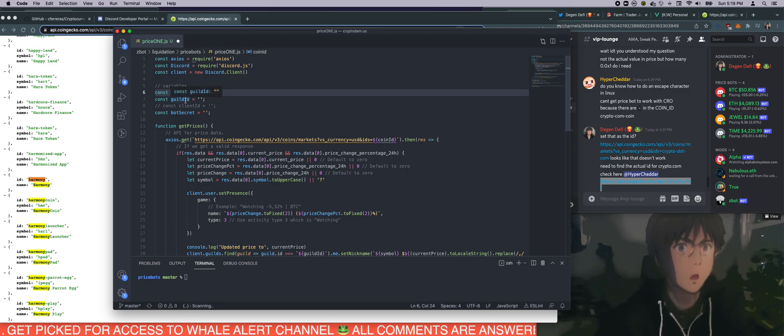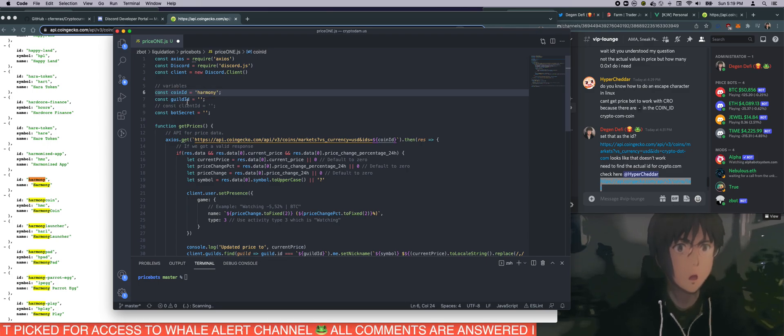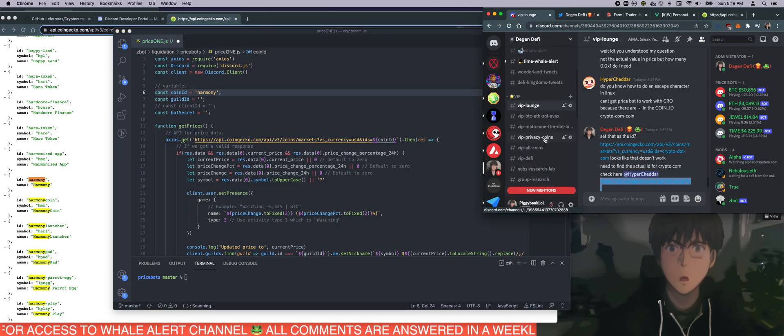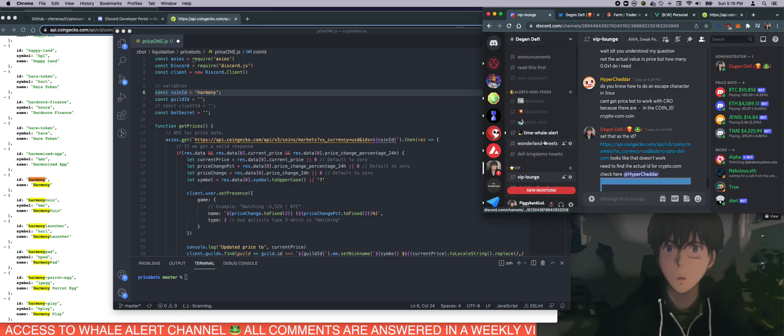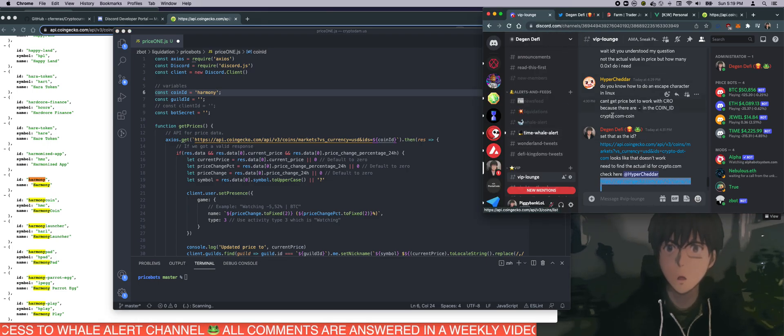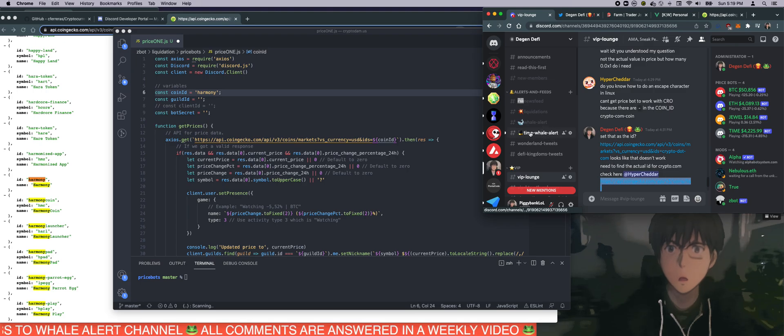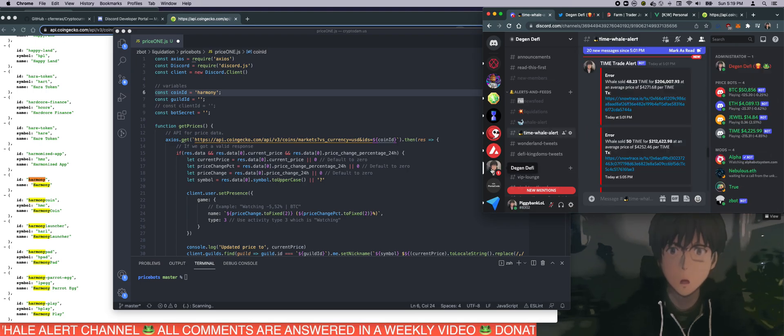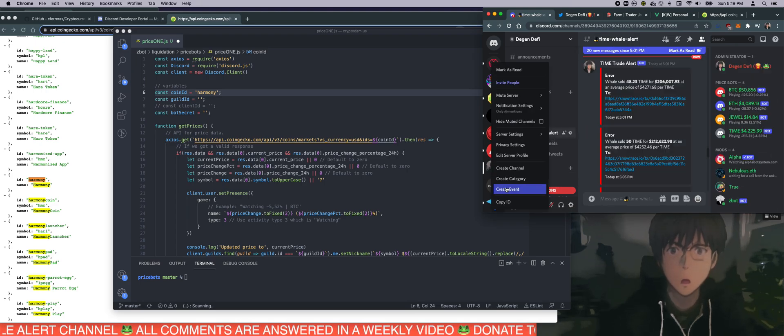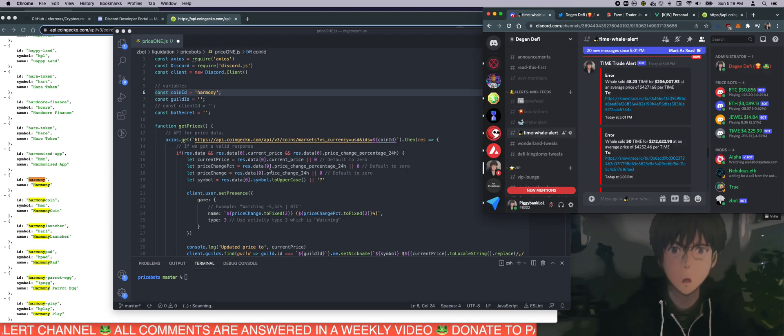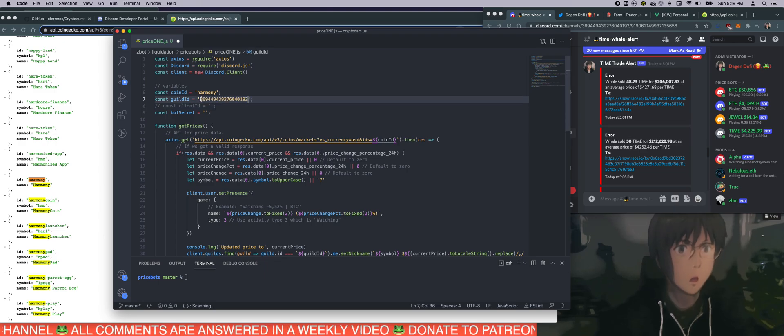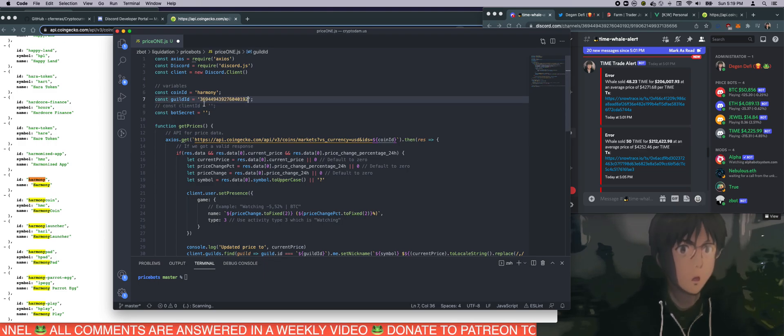Now we need a guild ID. What is this? This is your server ID. So I was teaching one of my fellows how to do this. If you go to your server here and then right click and then click on copy ID, you will get your server ID. Great.